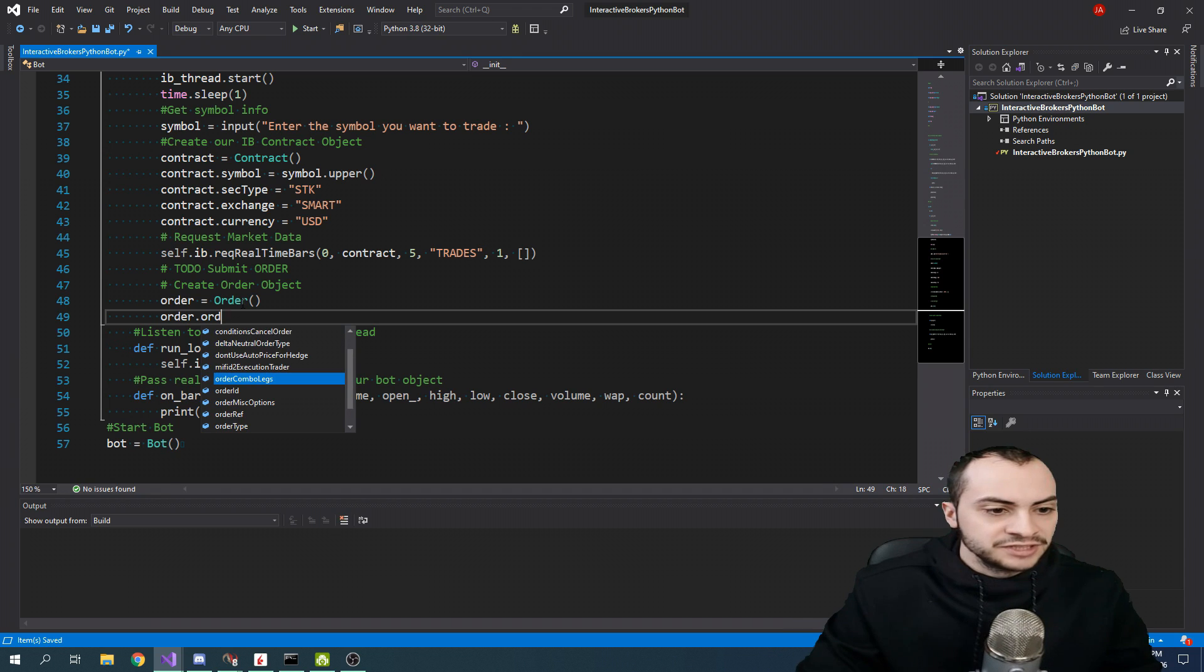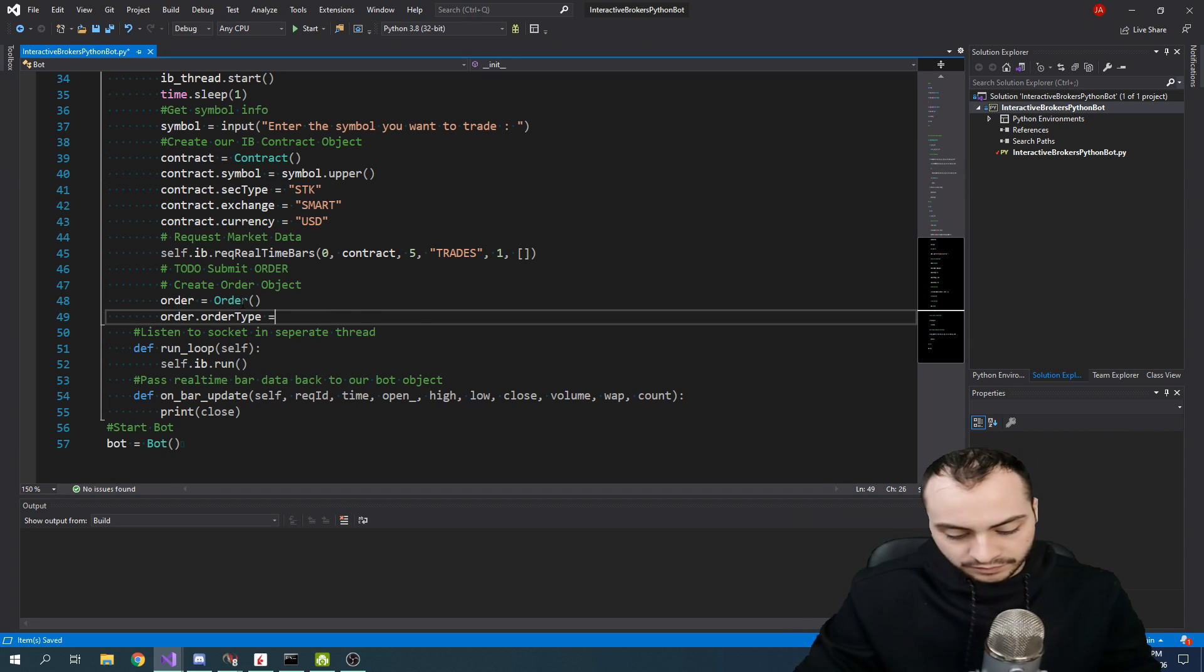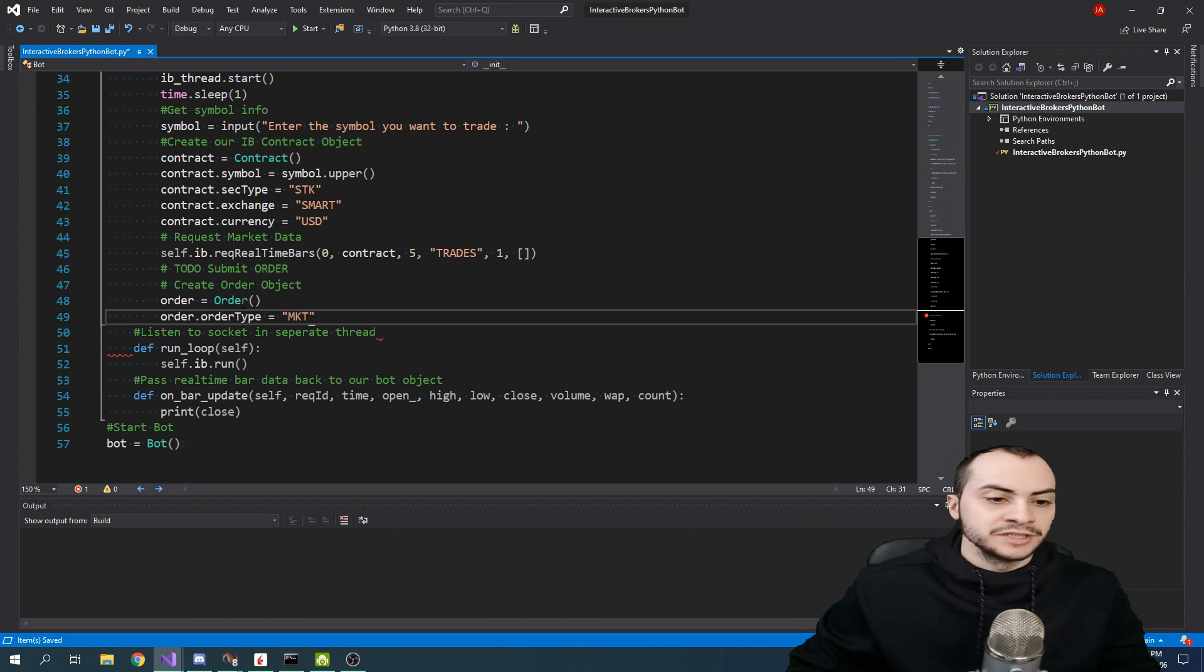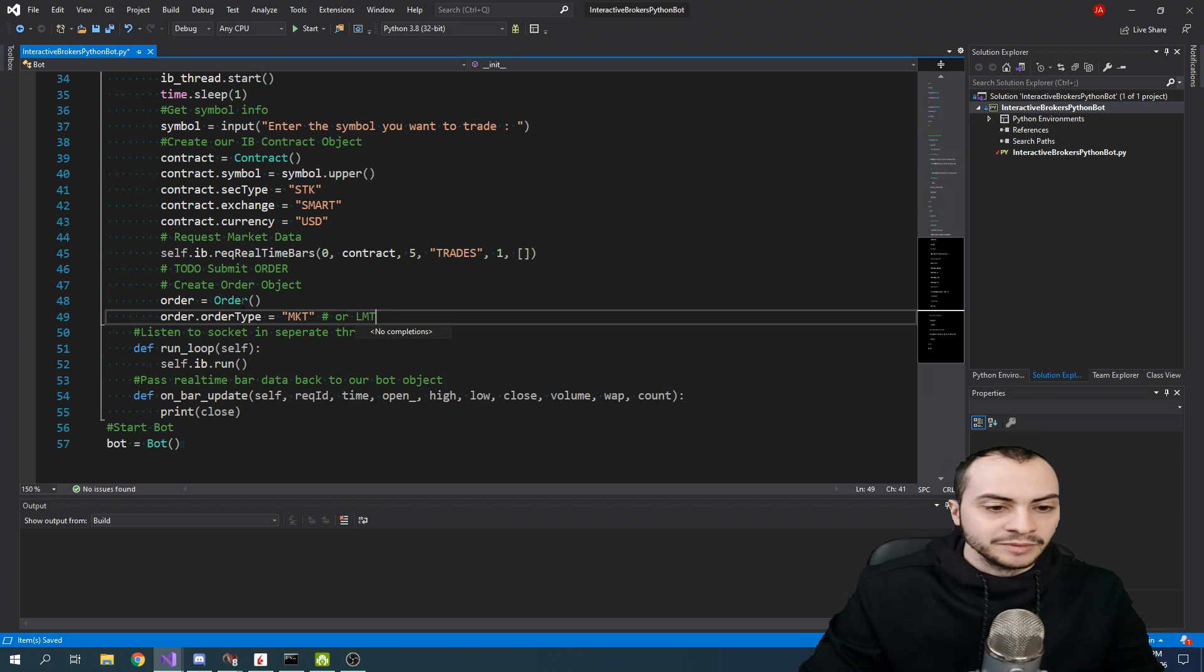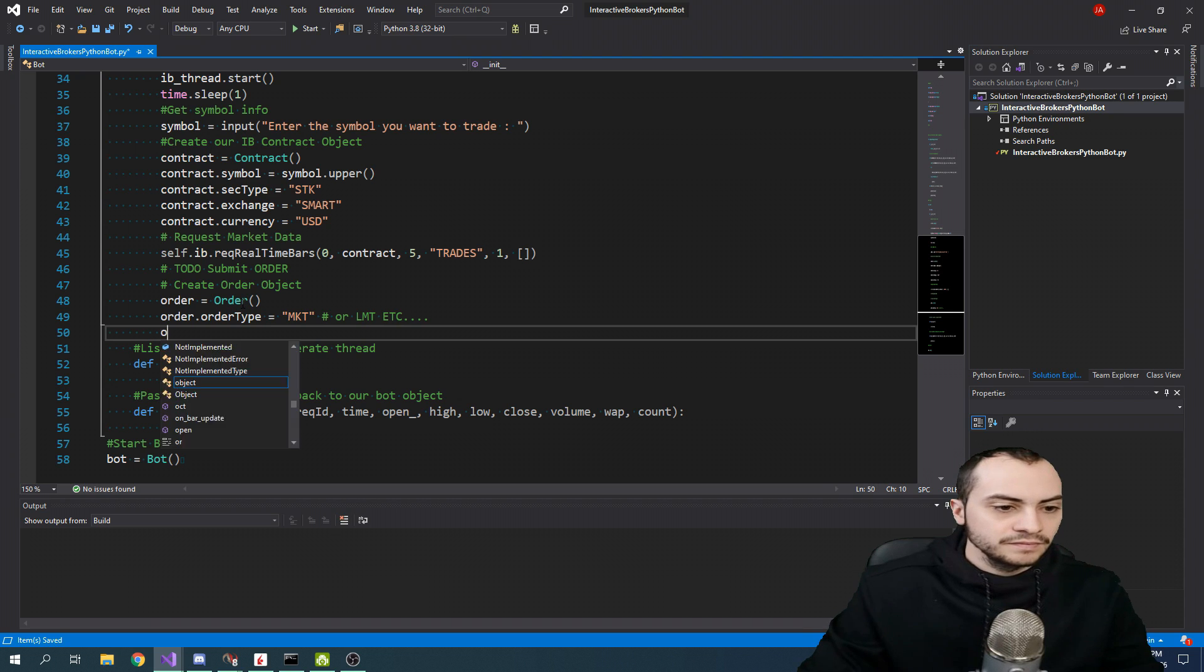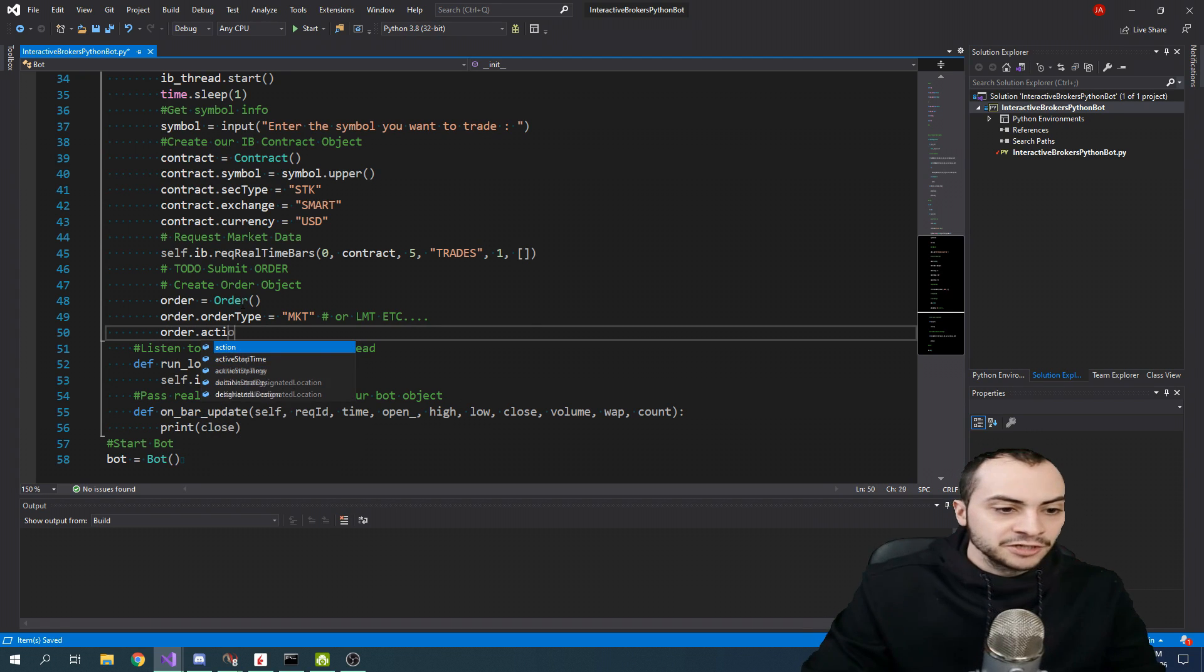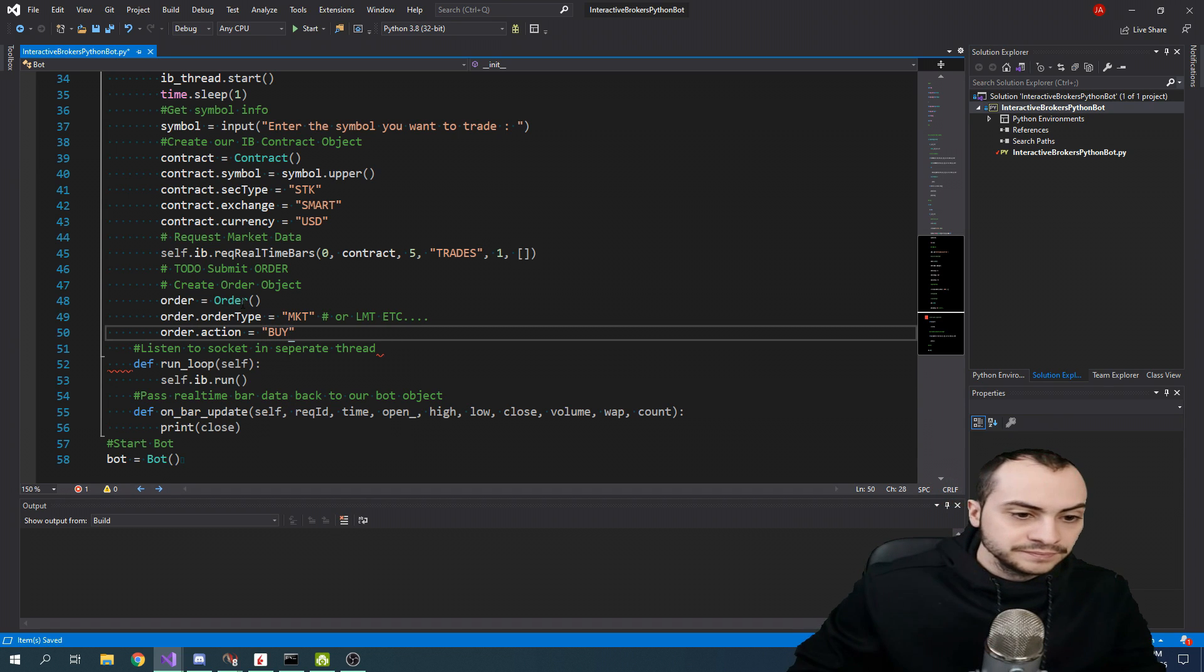Then we need to set the order type. By default, we'll do a market order, which submits it at the current market price. There's also limit, etc. The next step is the action. Are we going to buy or sell? We're going to buy.